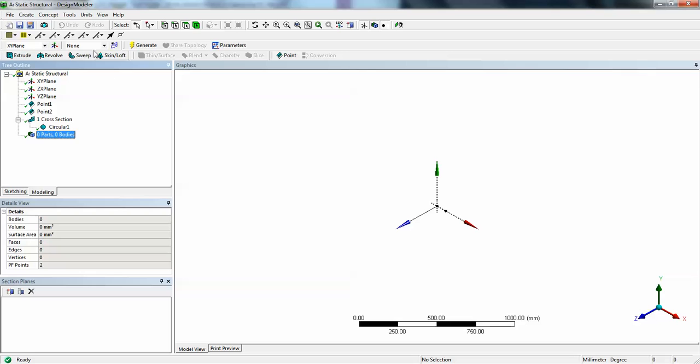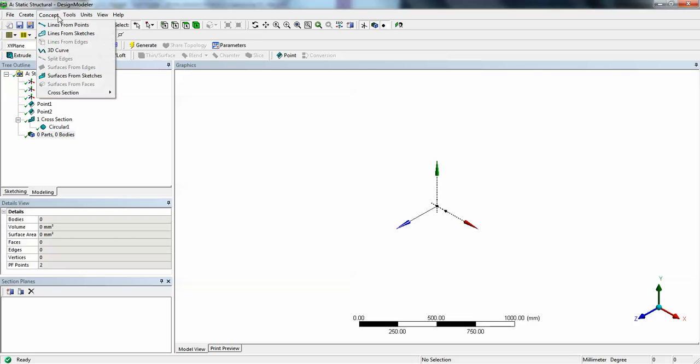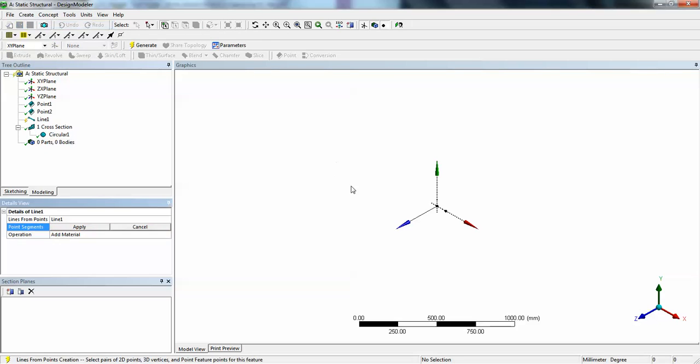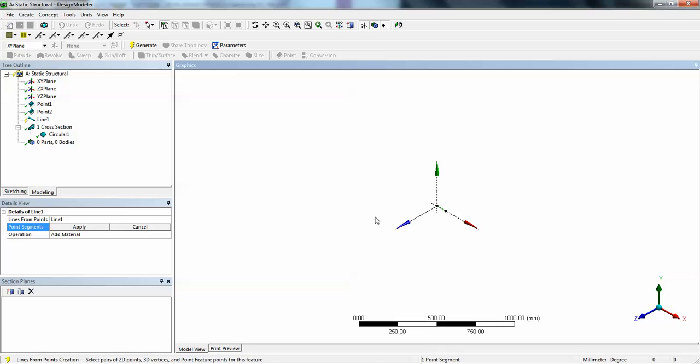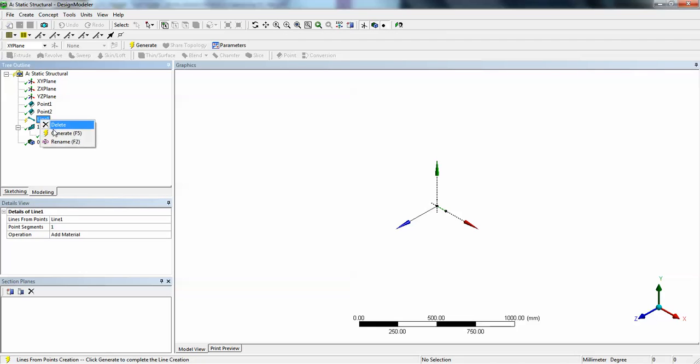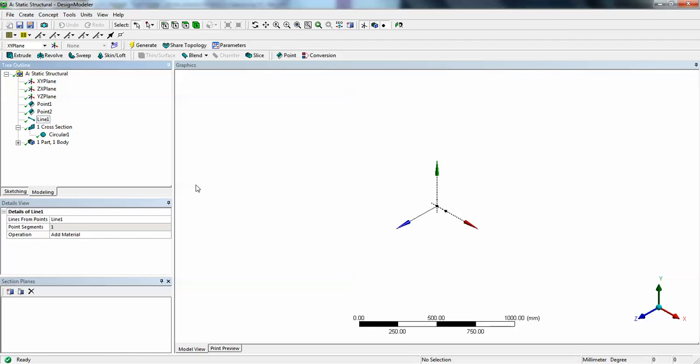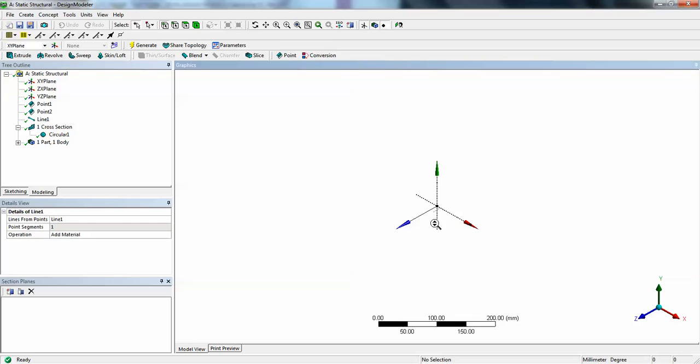Now click on the line bodies. Then go to concept, lines from points. Select, go to the point selection. And with control, pressing control, select both the points. Say apply. Right click on the line, say generate. Let us zoom in this area. You can see a small line that is created.